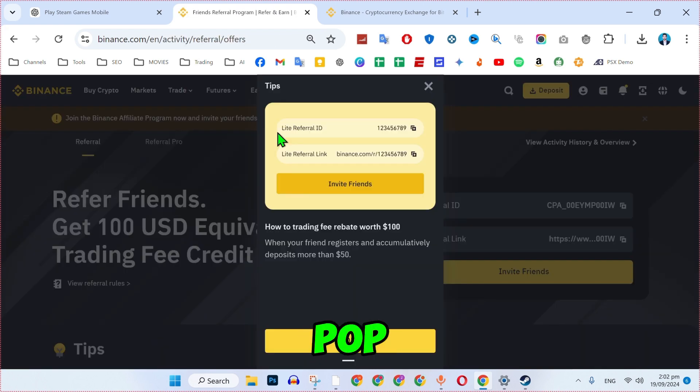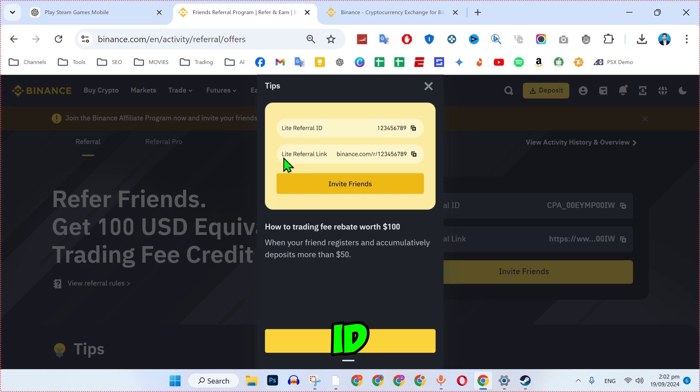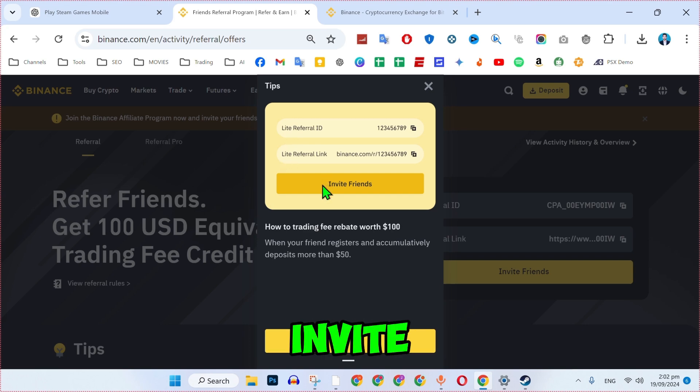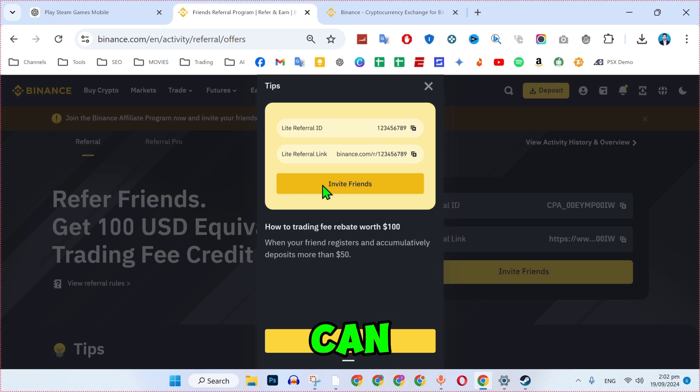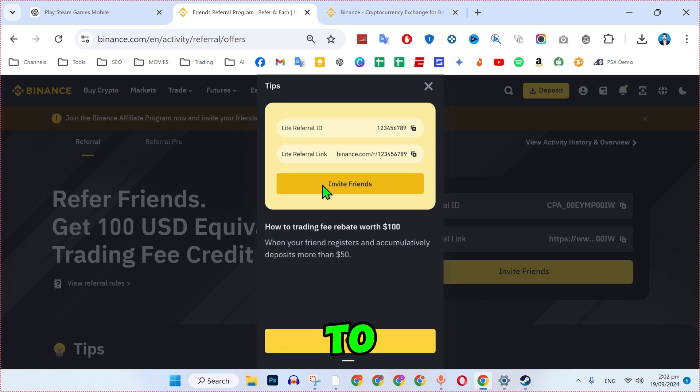Then it will pop up this screen here, like referral ID or referral link. You can invite friends. So with the help of these invite codes, you can invite your friends, colleagues, clients to join Binance.